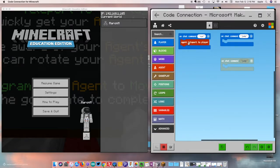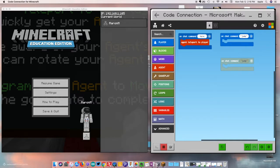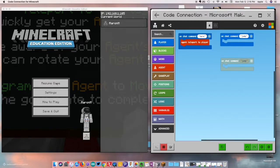We want to drag this block up here and this says Agent Teleport the Player. We can type in any command we want, so I'm just going to put my command as 'here.' Anytime I type 'here' in the chat my agent's going to come to me.